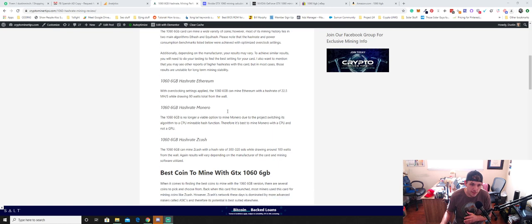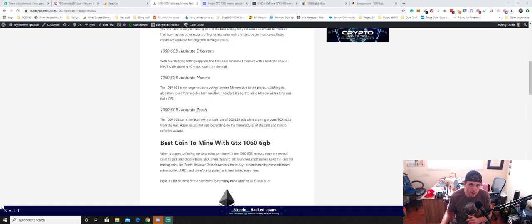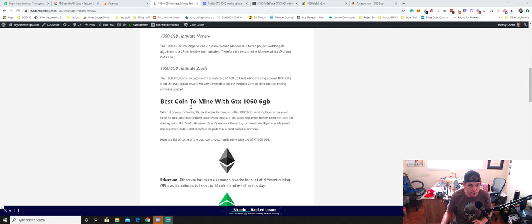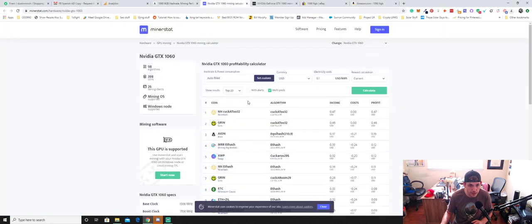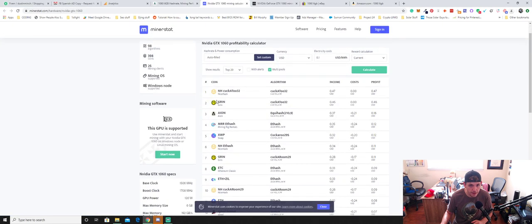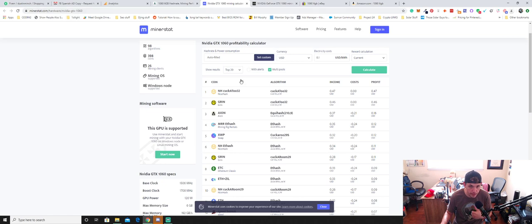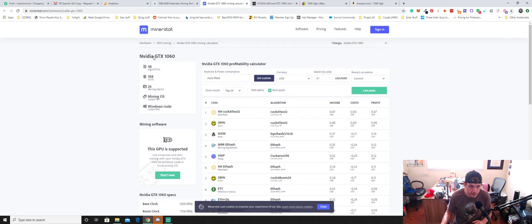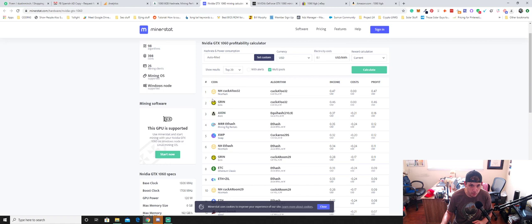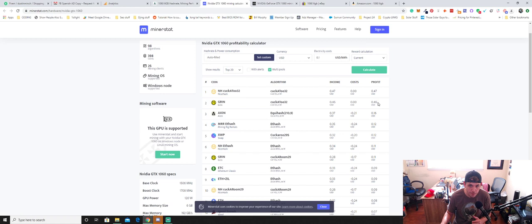So some of the best coins to mine right now that I picked out based off of some of these calculators here, obviously, and I'll have links down to this as well from Miner Stats. This is the mining calculator for the 1060 here. And one of the popular coins is going to be Grin. You can make right around about 46 cents a day right now if you were to mine Grin.